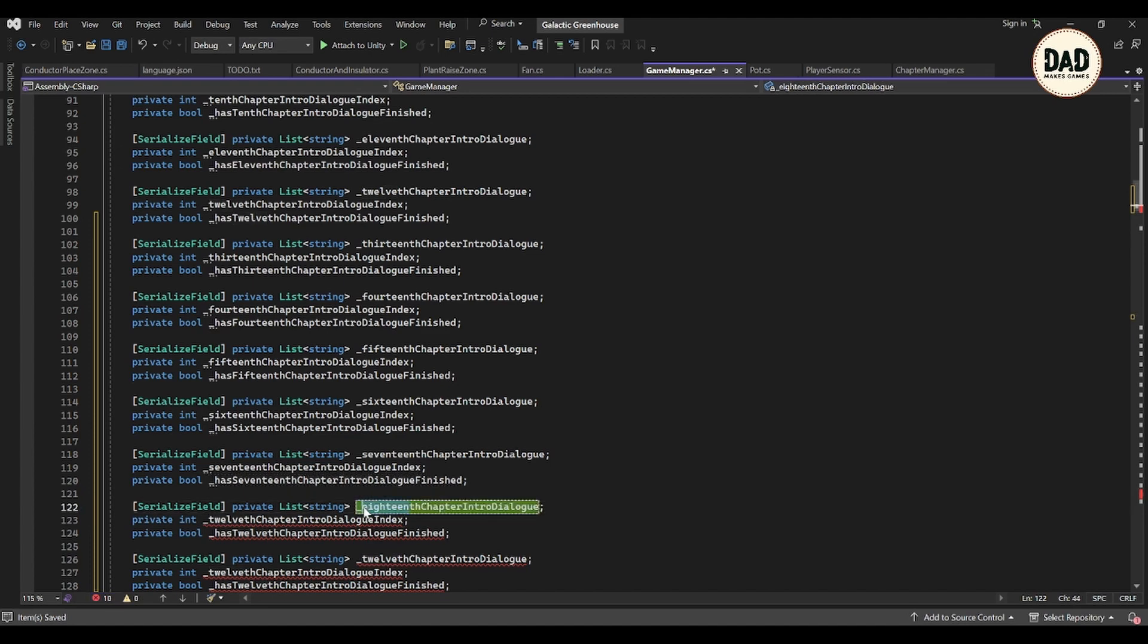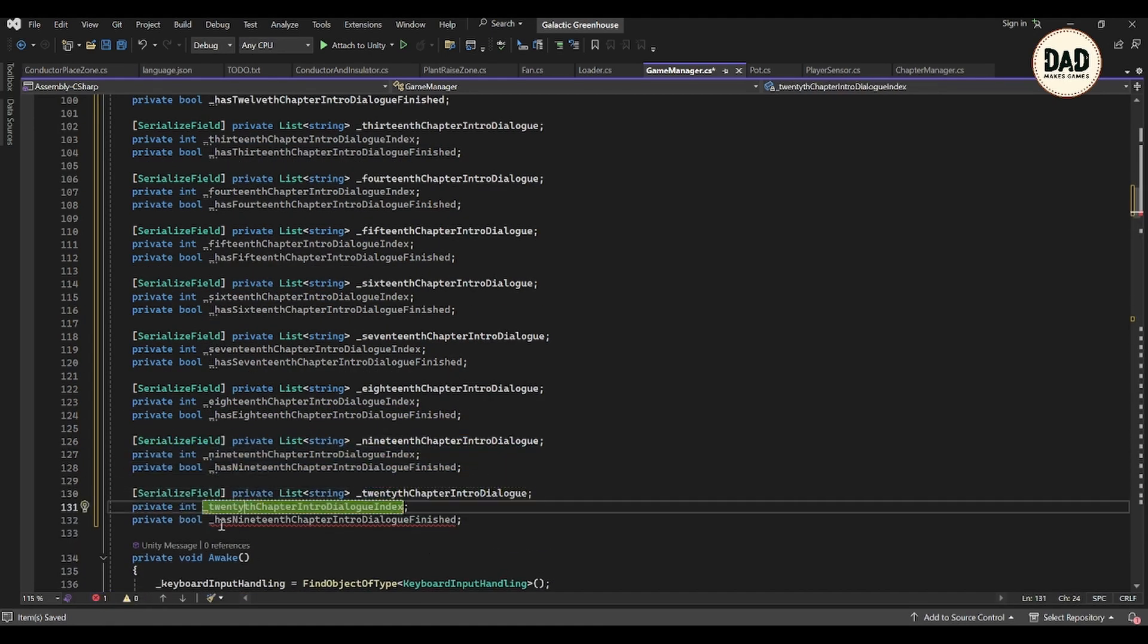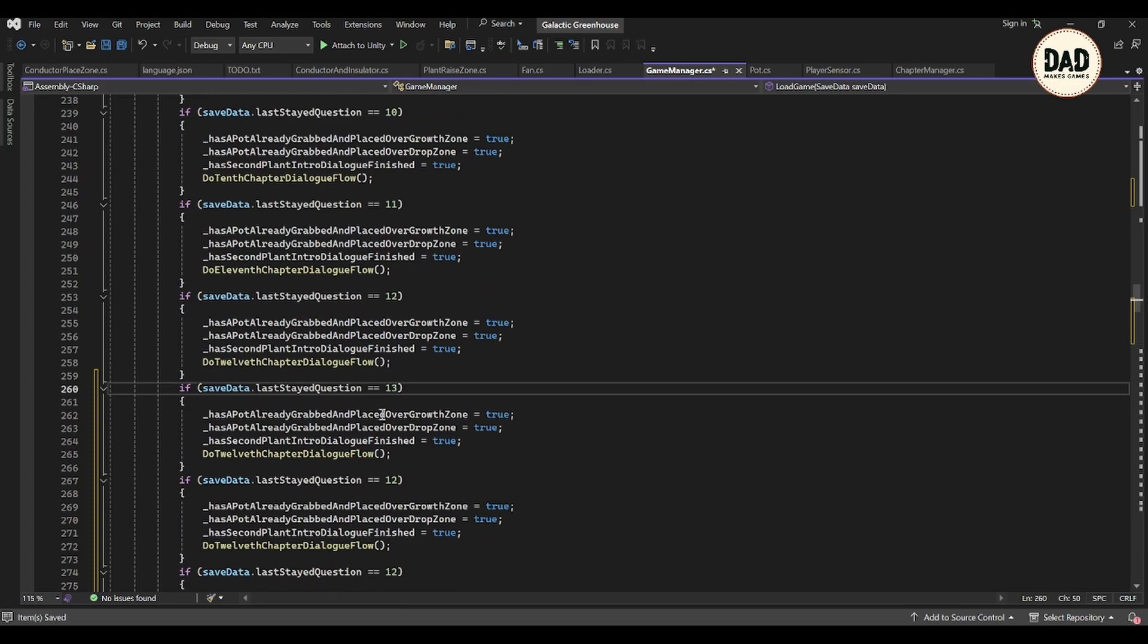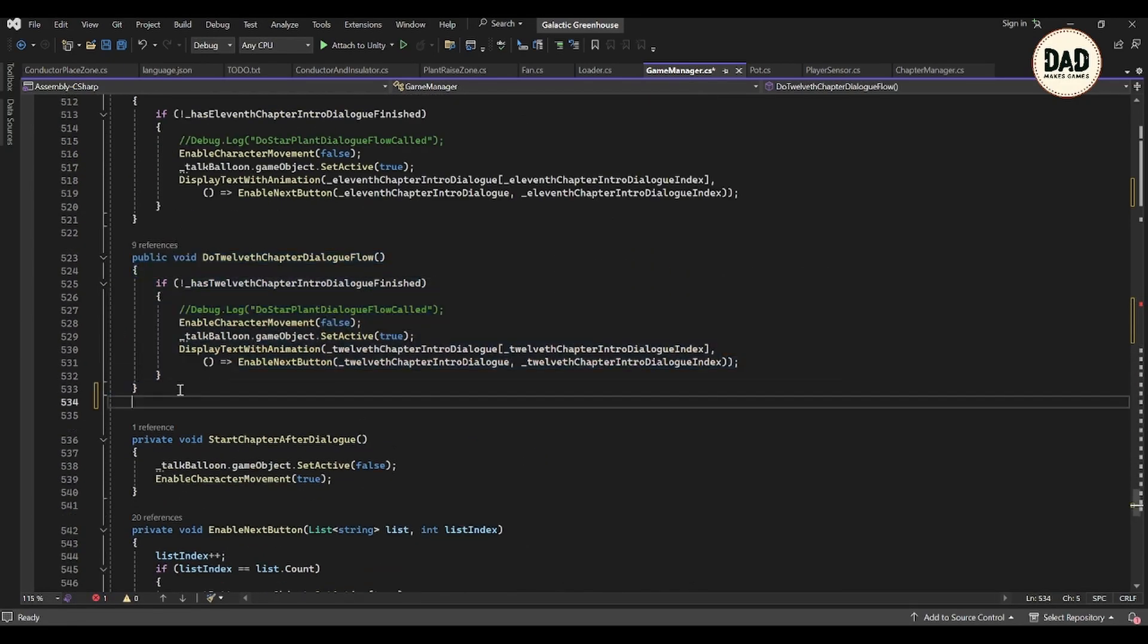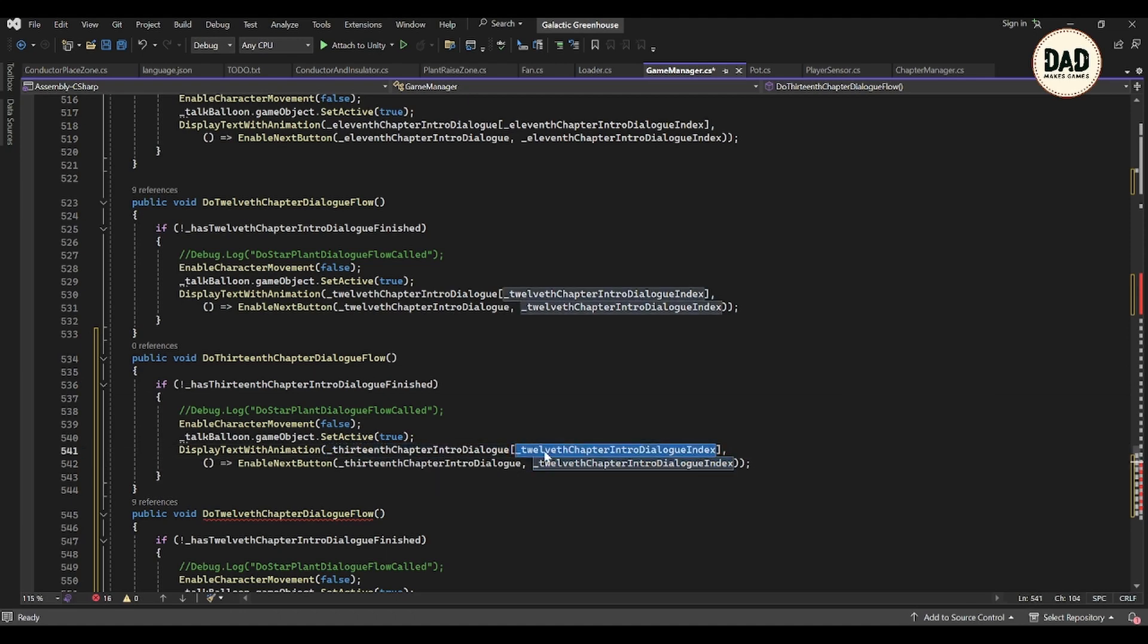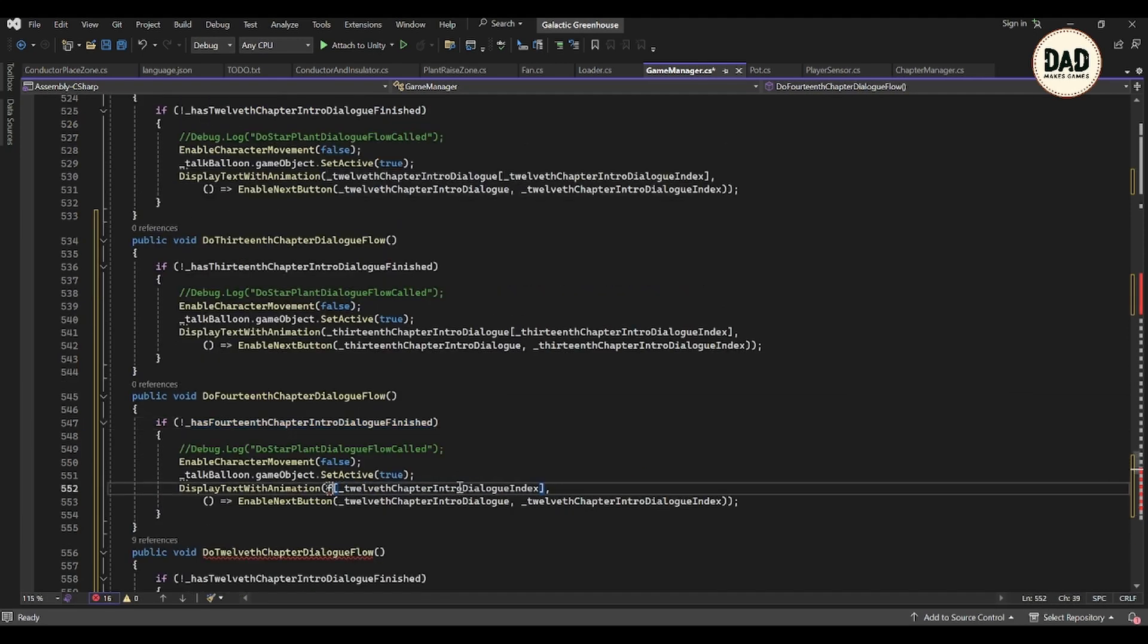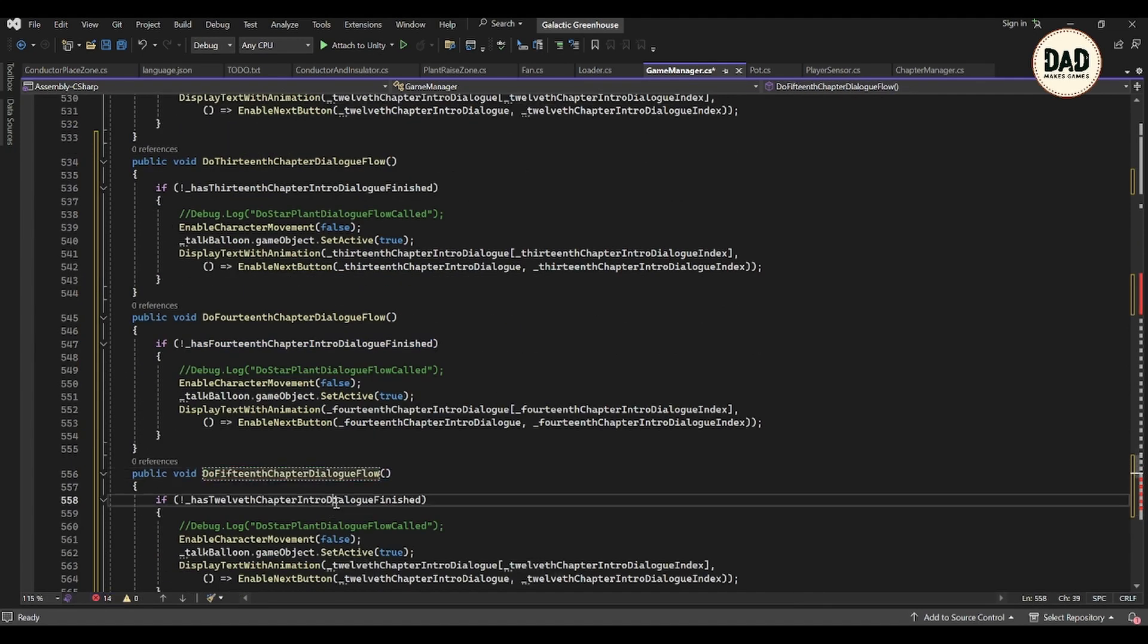For these new chapters, let's dive in and see how far we can get today. First off, I've updated the list of chapters the game will cover, adding chapters 13 through 17 as my plan. Then I jumped into updating the chapter manager and playing with the dialogue flow.